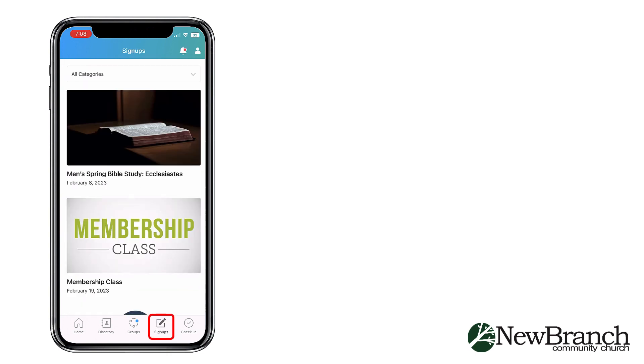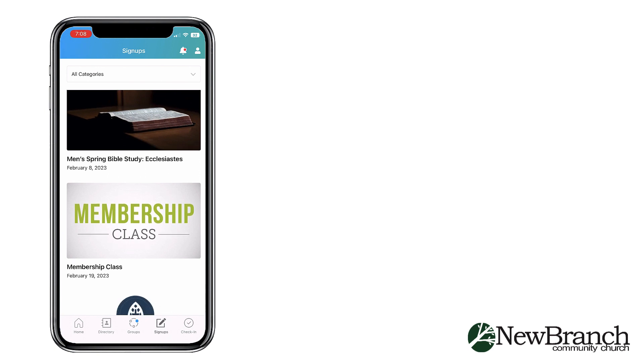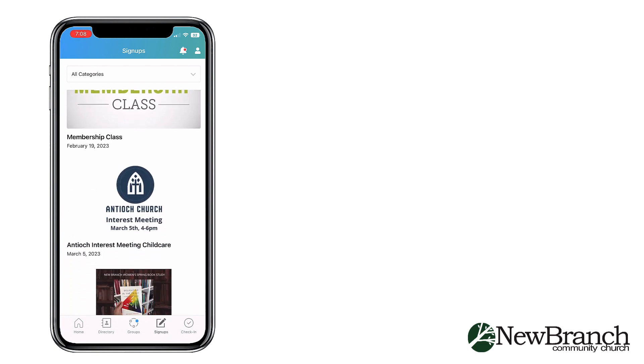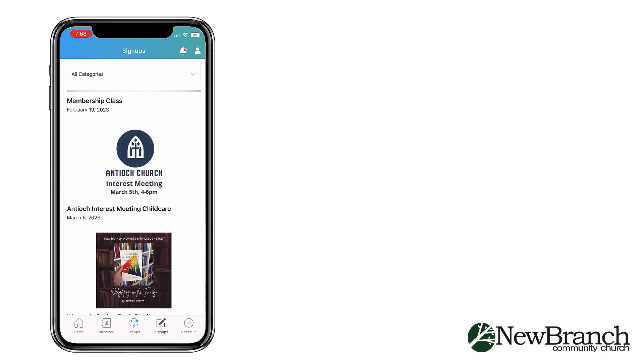The fourth tab is for Signups where you can browse upcoming events and sign up.